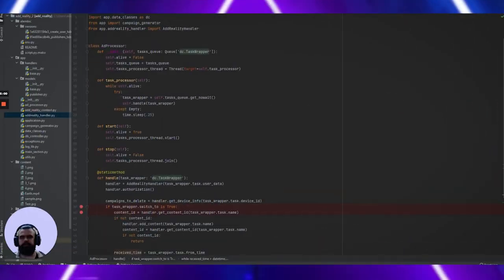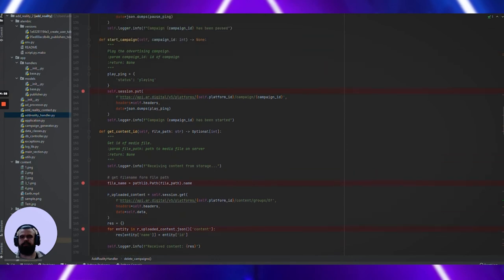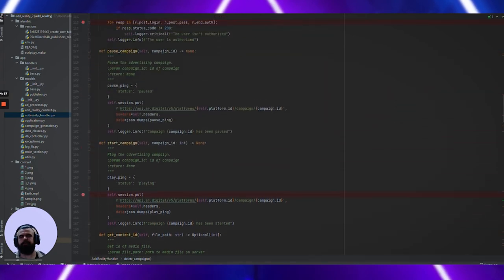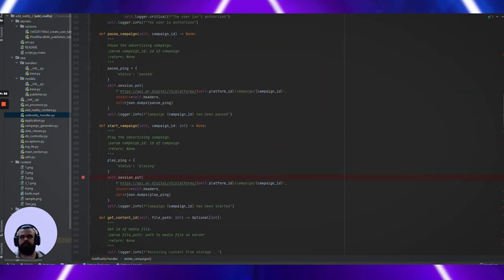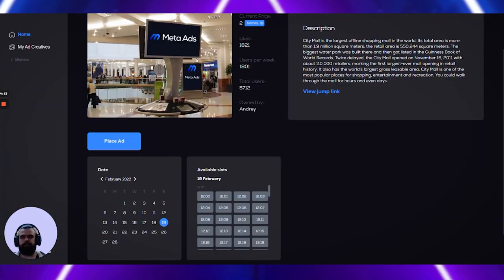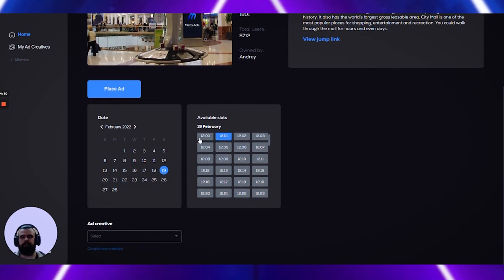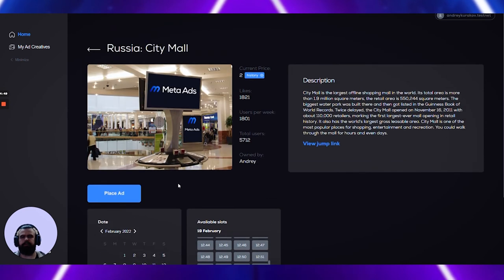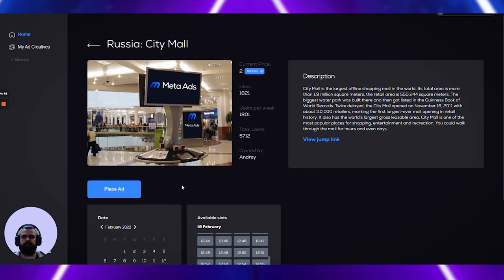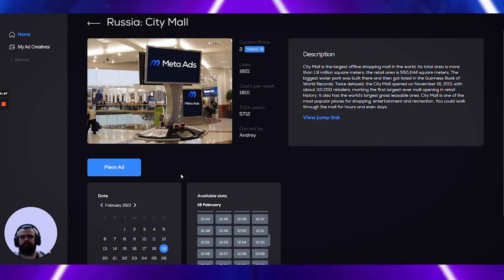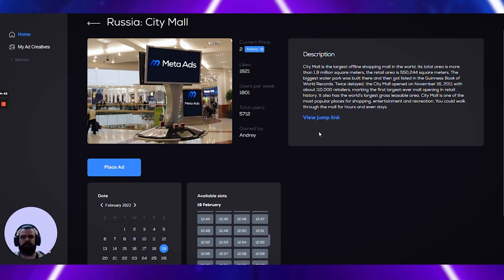Hi! My name is Andrey. I worked on developing the service for showing content on physical media. My service allows the advertiser to choose location, time and upload creative for display. After these actions, an advertising campaign will be generated and launched on the device. The result can be seen by following the link.